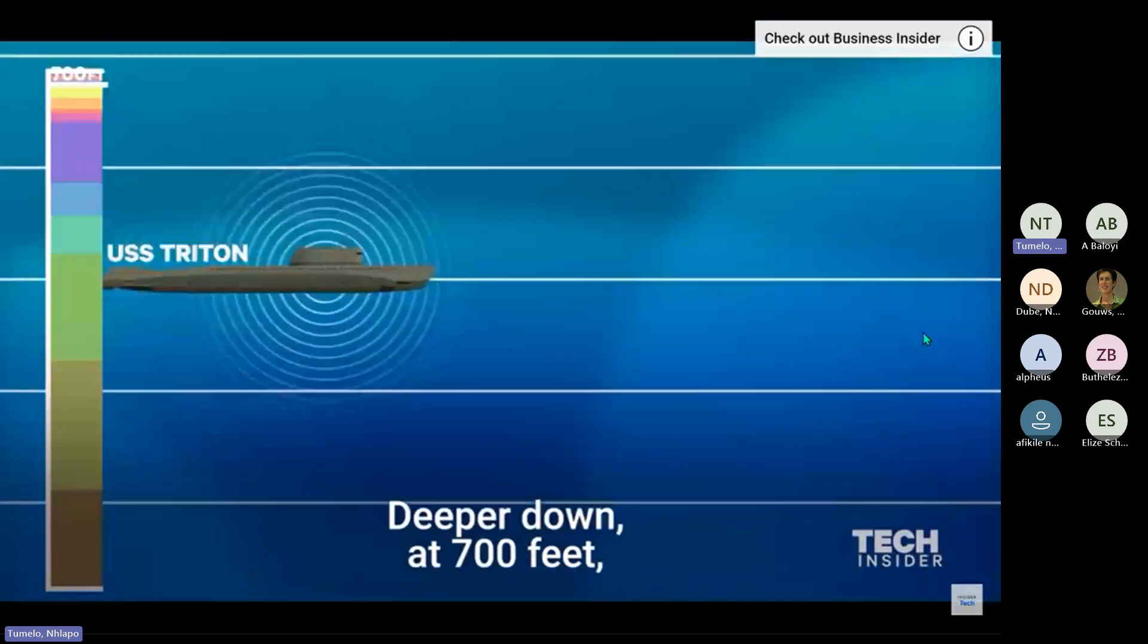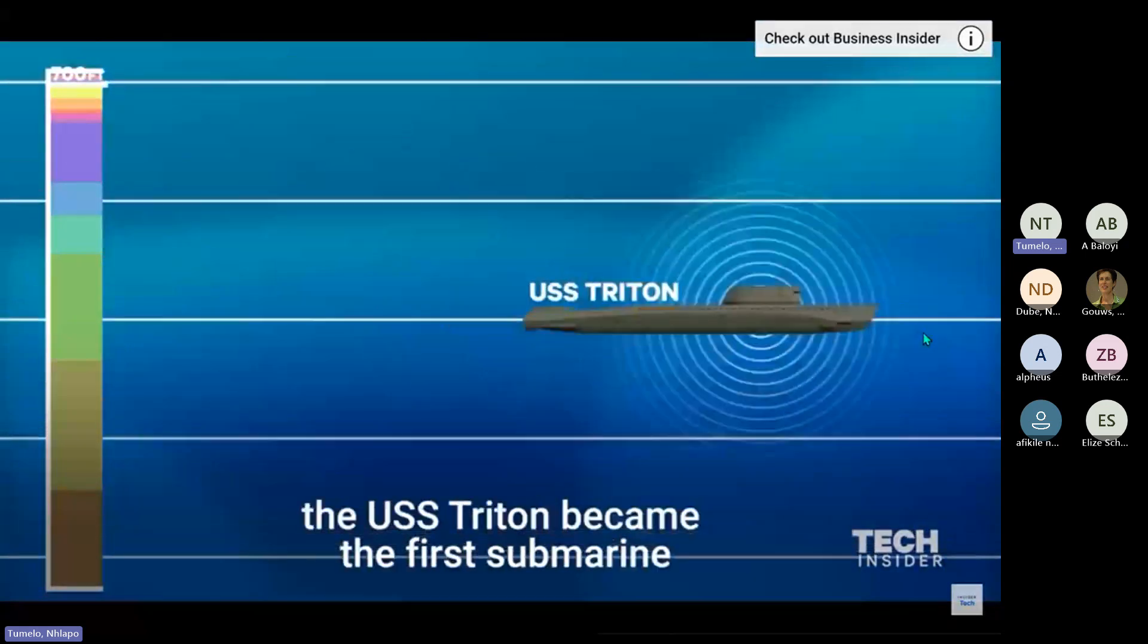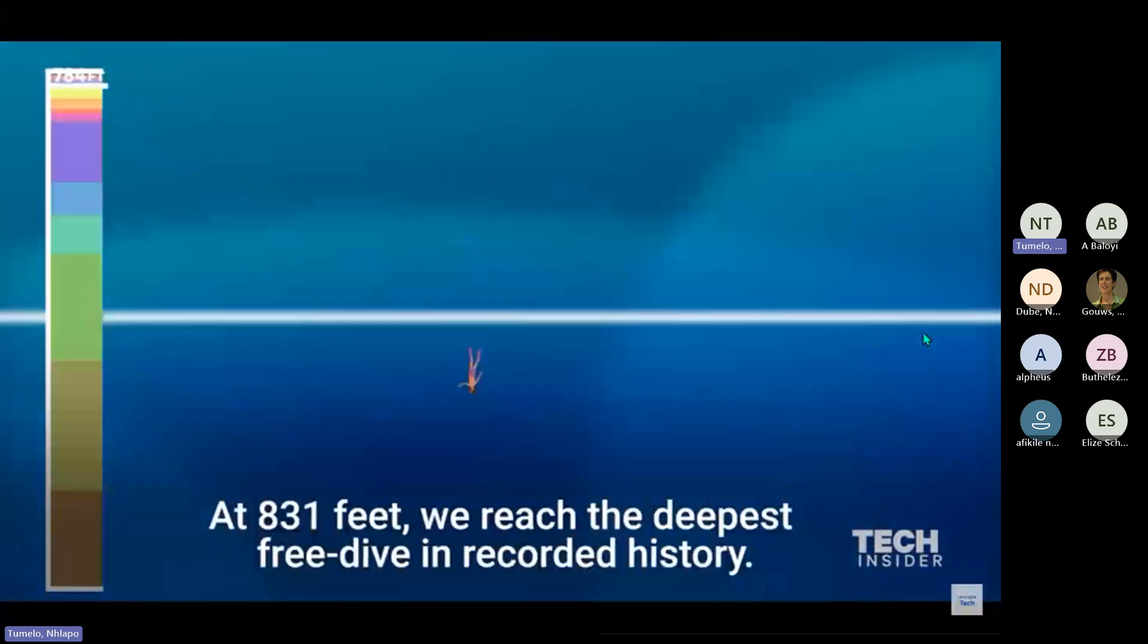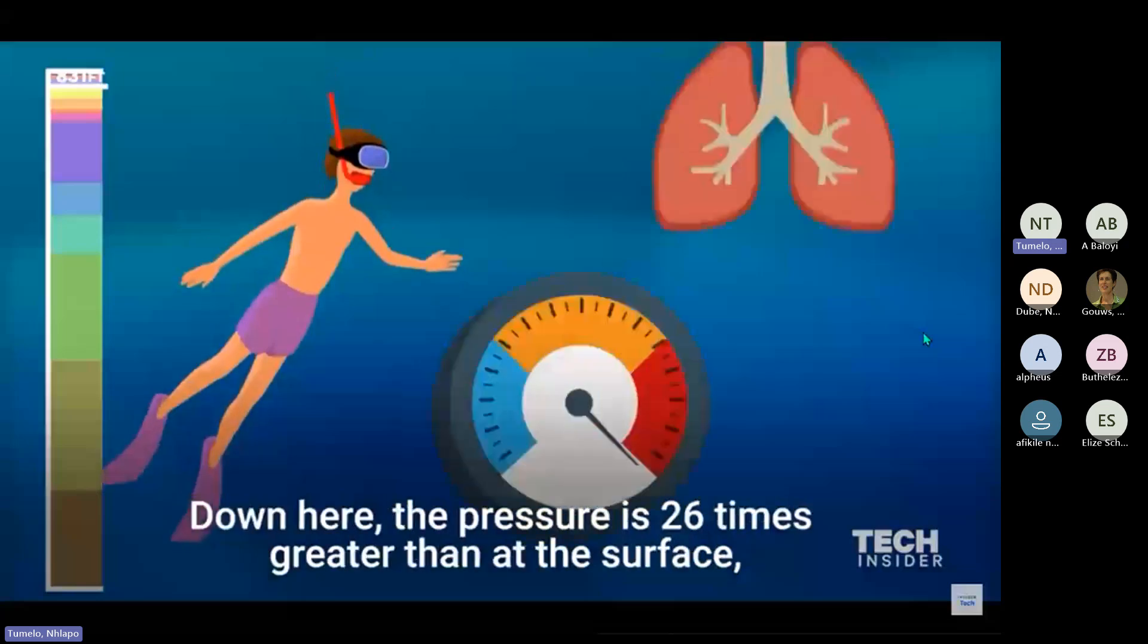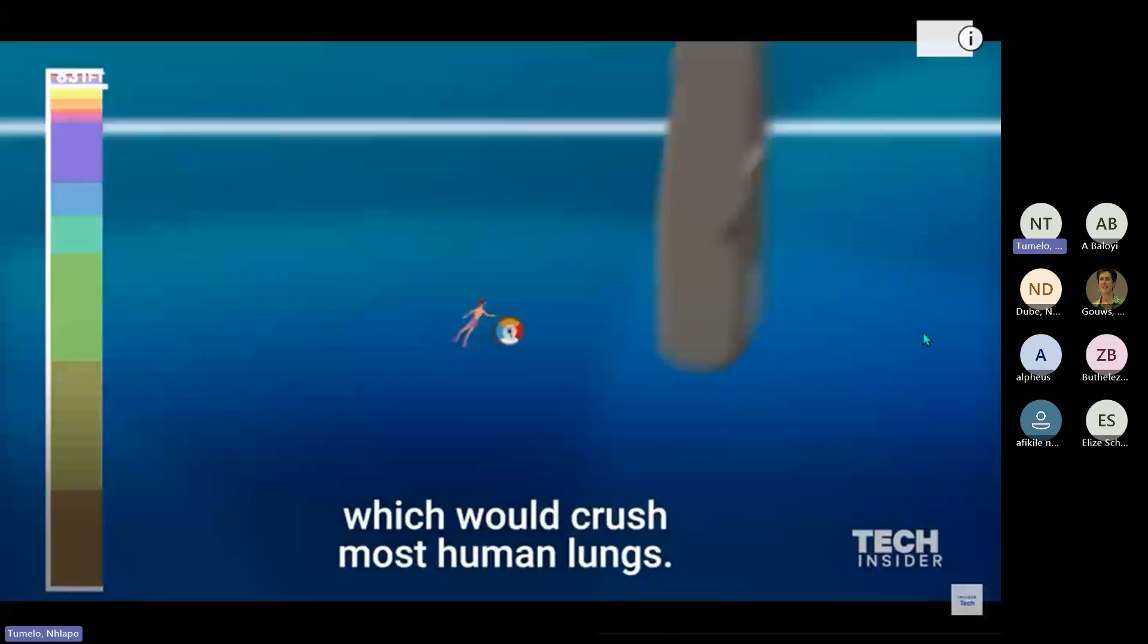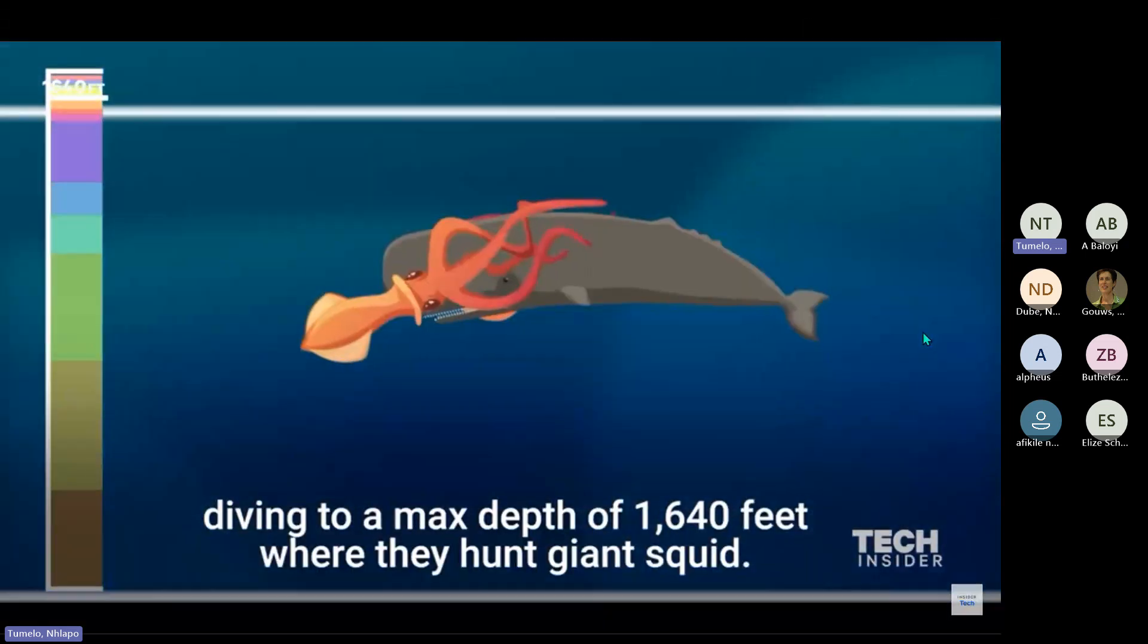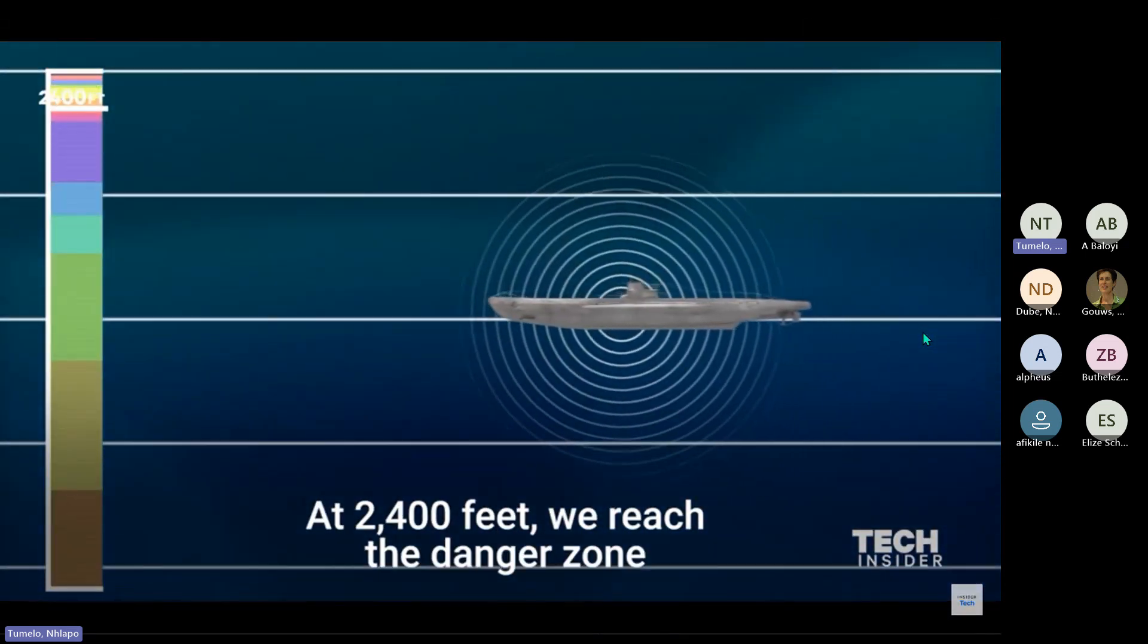Blue whales usually hunt at depths of around 330 feet within the well-lit zone of the ocean. Deeper down, at 700 feet, the USS Triton became the first submarine to circumnavigate the Earth in 1960. At 831 feet, we reached the deepest free dive in recorded history. Down here, the pressure is 26 times greater than at the surface, which would crush most human lungs. But whales manage it, diving to a max depth of 1,640 feet where they hunt giant squid.